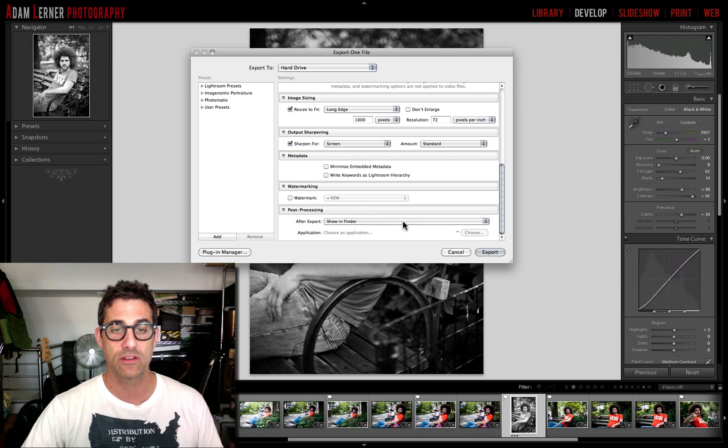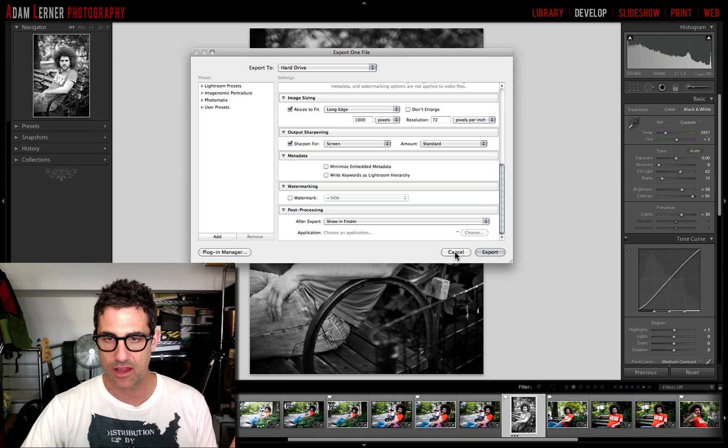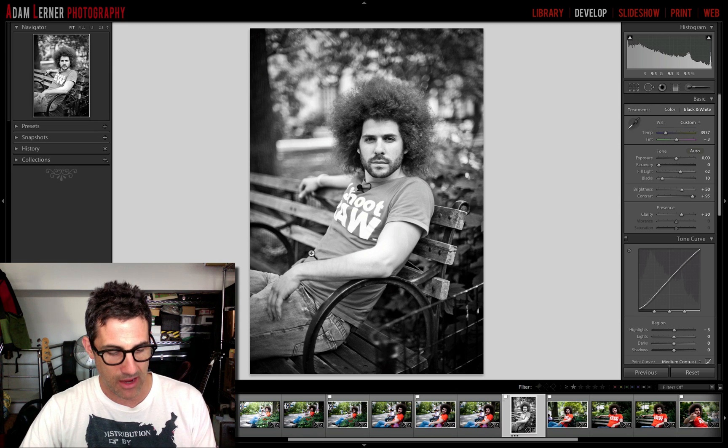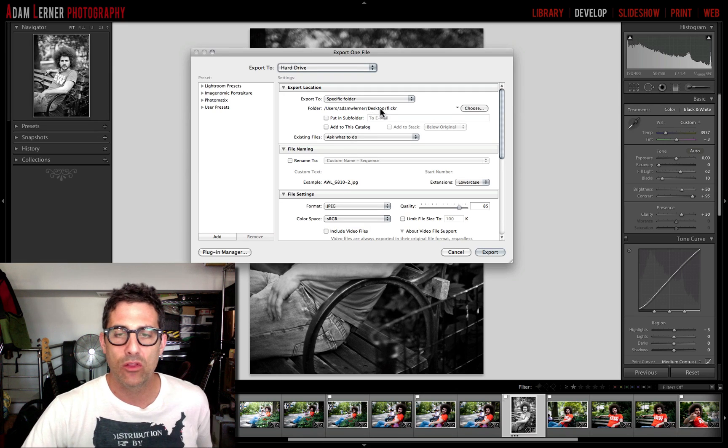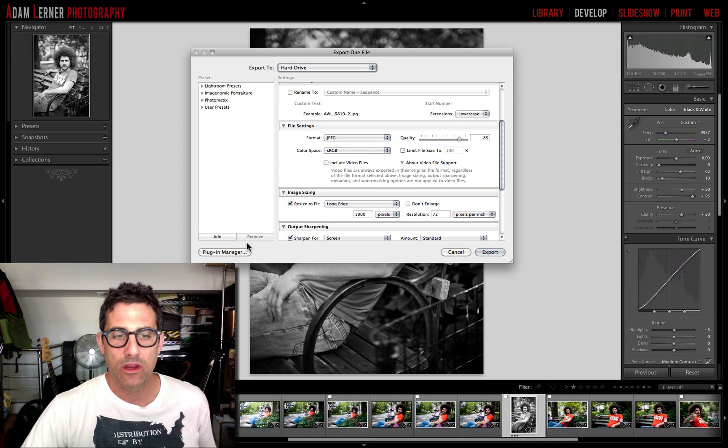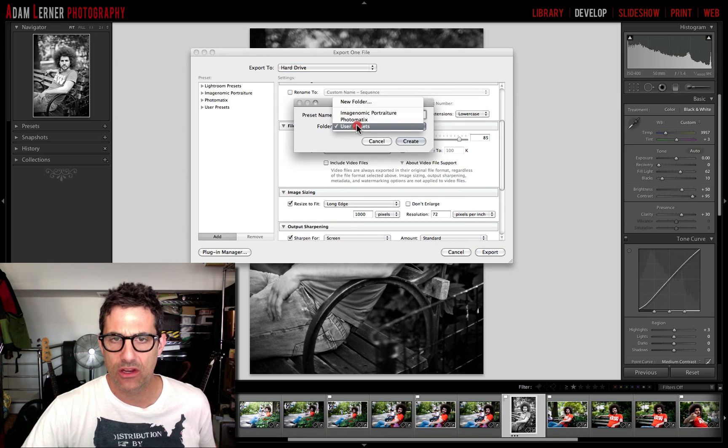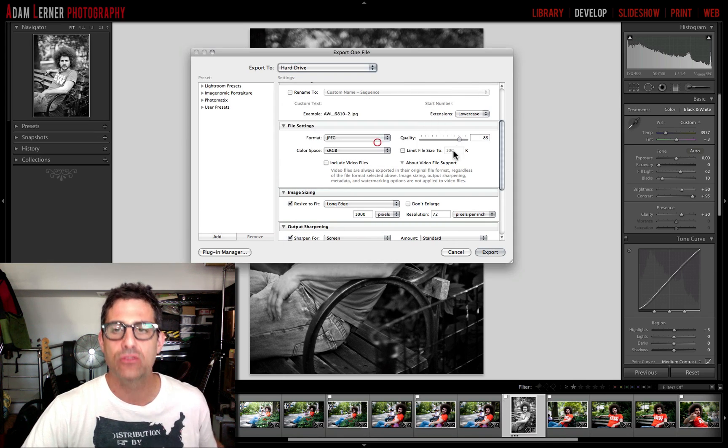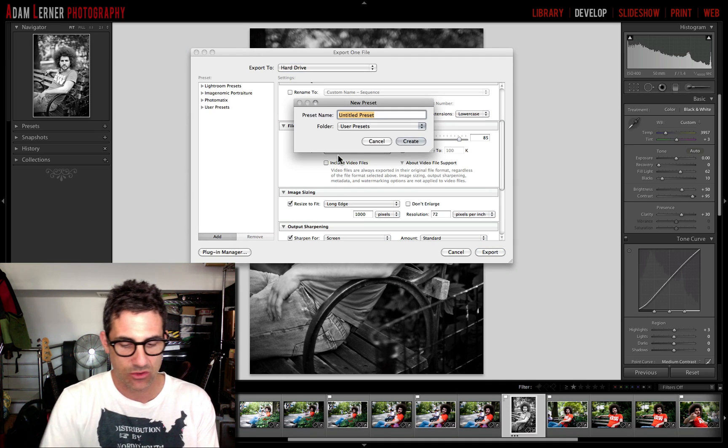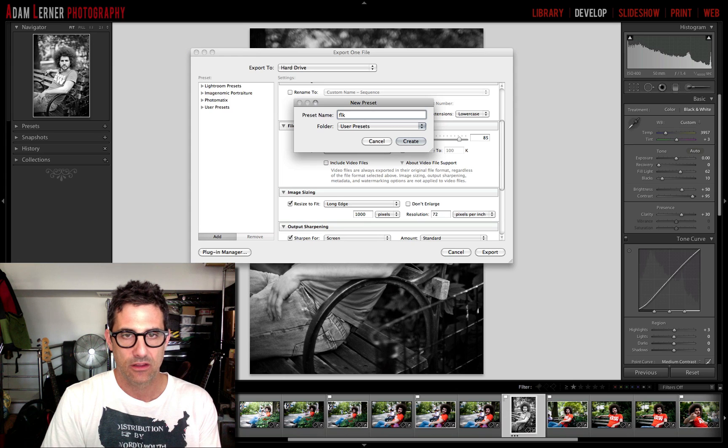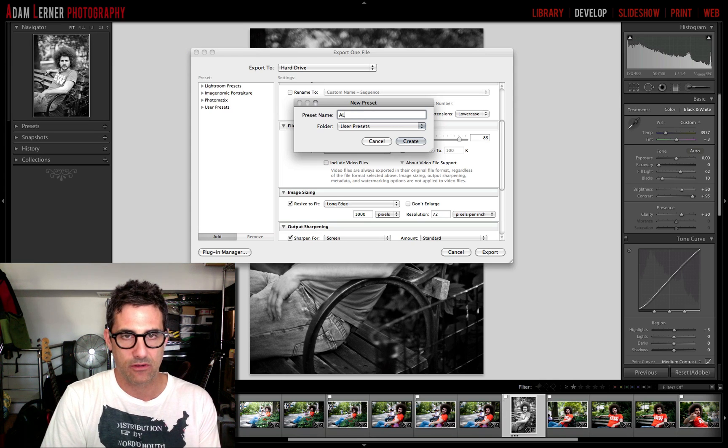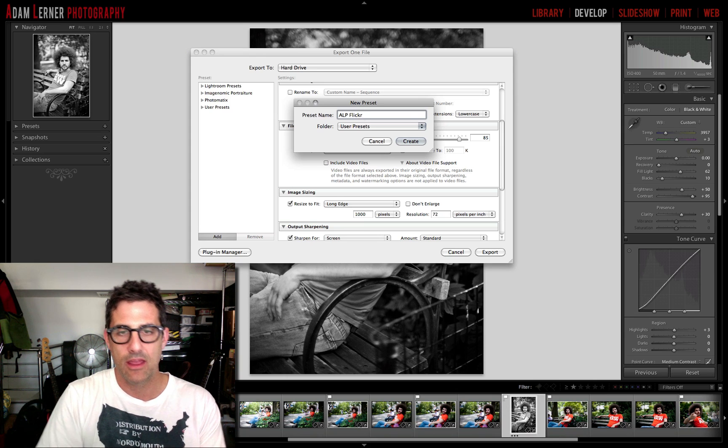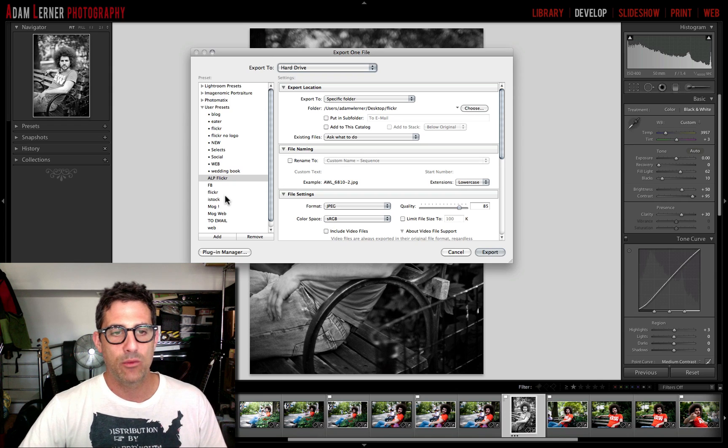So I'm just going to cancel this for now, and I'm just going to go through that one more time. So we do Command+Shift+E and look at all these settings we've got here. Now we can go add and we can create a user preset. I've already created this user preset. So if we just hit add we could just call this Flickr ALP, and that's going to be in my user presets.